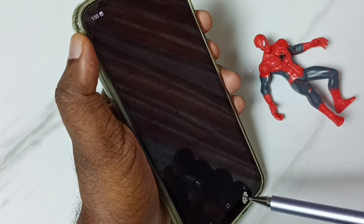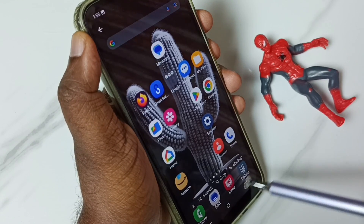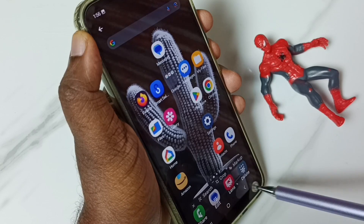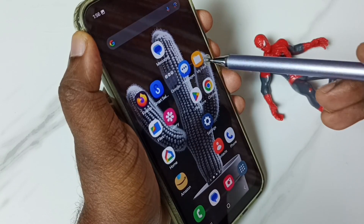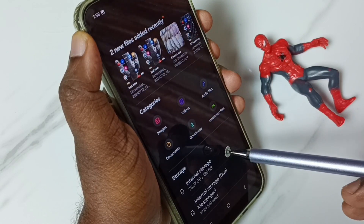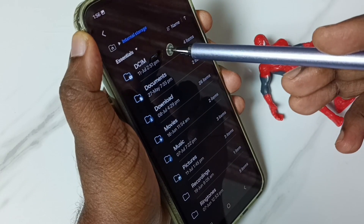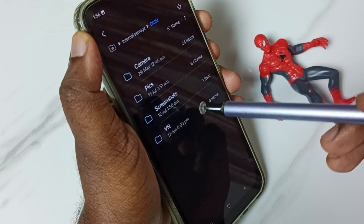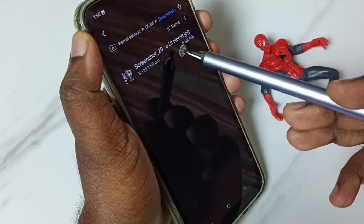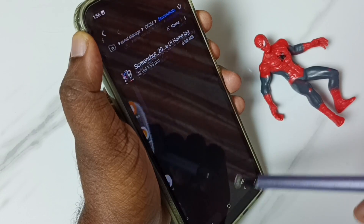Tap on the screenshot. From here we can share, edit, or delete the screenshot. Let me go back. Go to My Files, then go to internal storage, tap on DCIM, go to Screenshots. Here we can see that captured screenshot. This is method one.